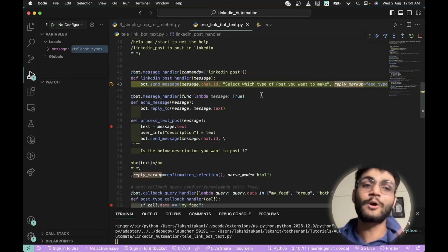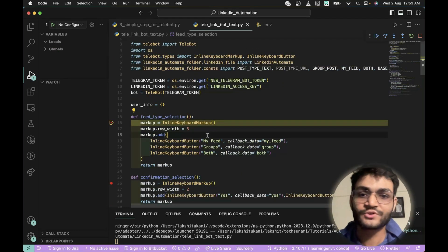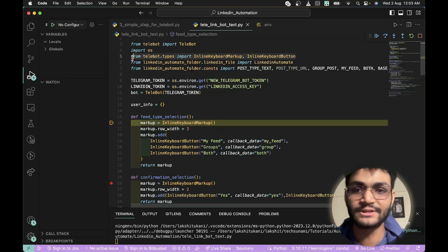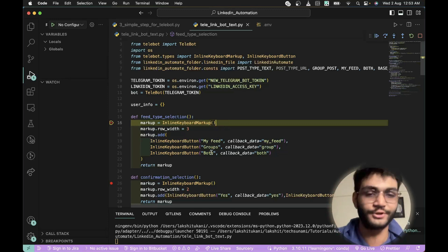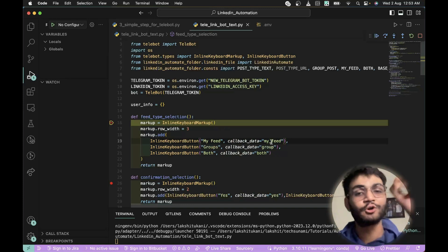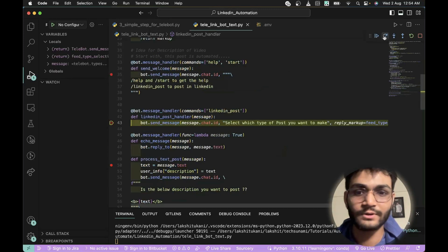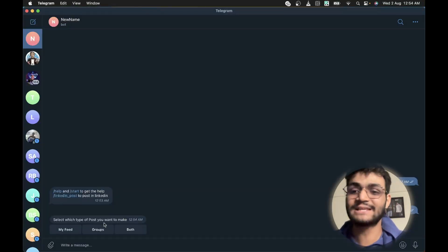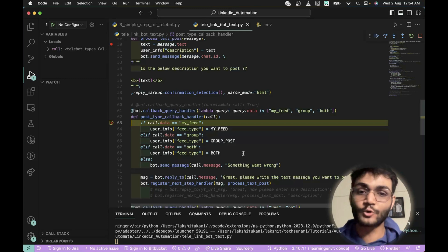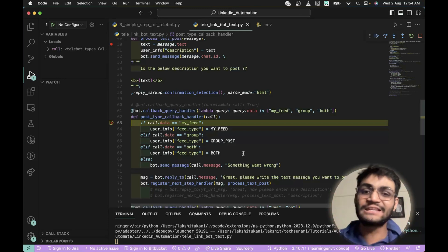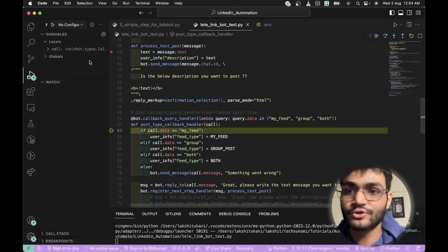The 'reply_markup' provides options for which type of post to make. We use an InlineKeyboardMarkup — you can import it from the library. We create a row of three buttons: 'My Feed', 'Group', and 'Both'. Each button has callback data that is returned when clicked. Heading back to Telegram, you can see it asks 'What kind of post do you want to make — My Feed, Group, or Both?' I'll select Group. The Group option posts to a LinkedIn group; for this example I'm using my group 'Textonami' — feel free to join.